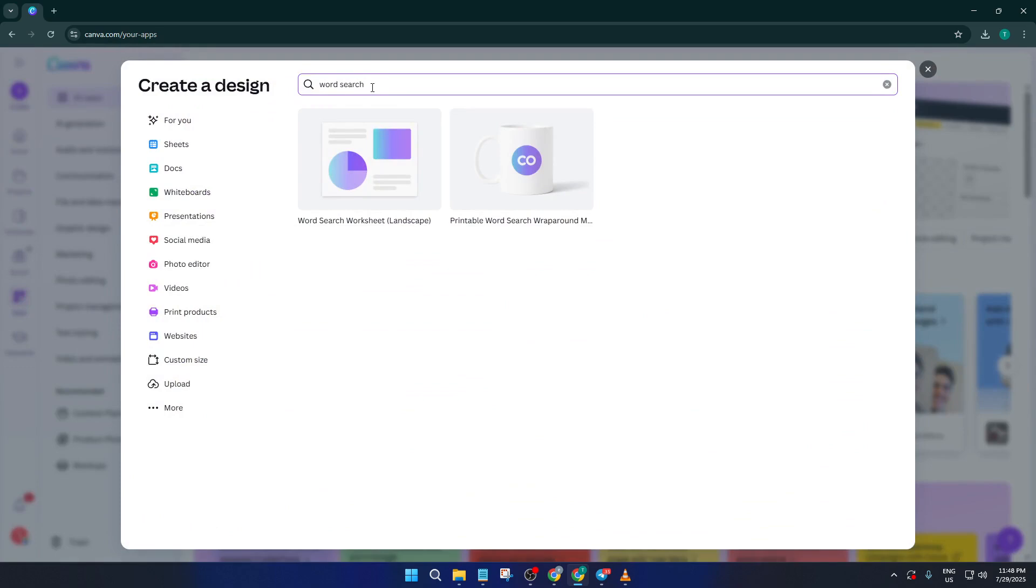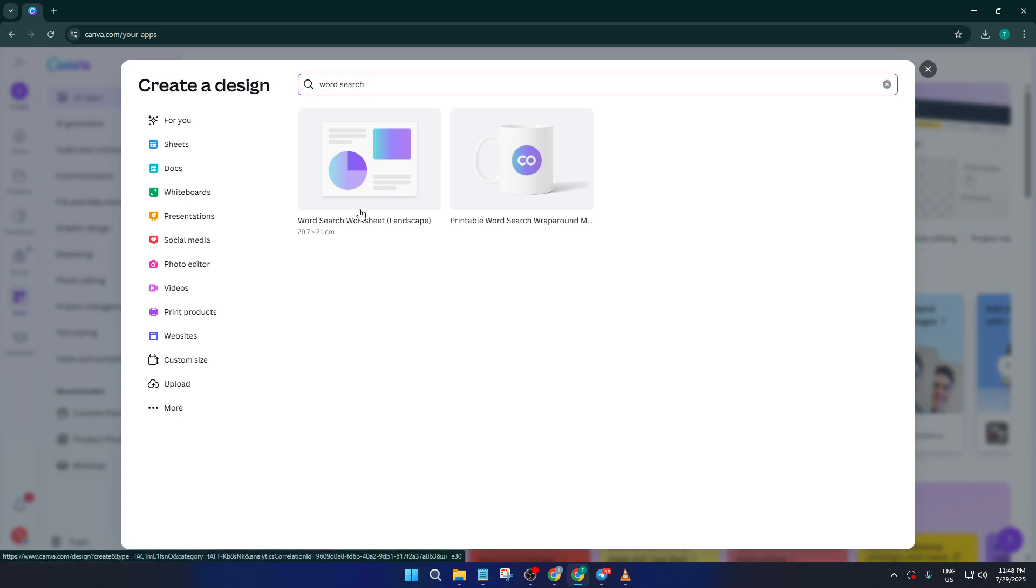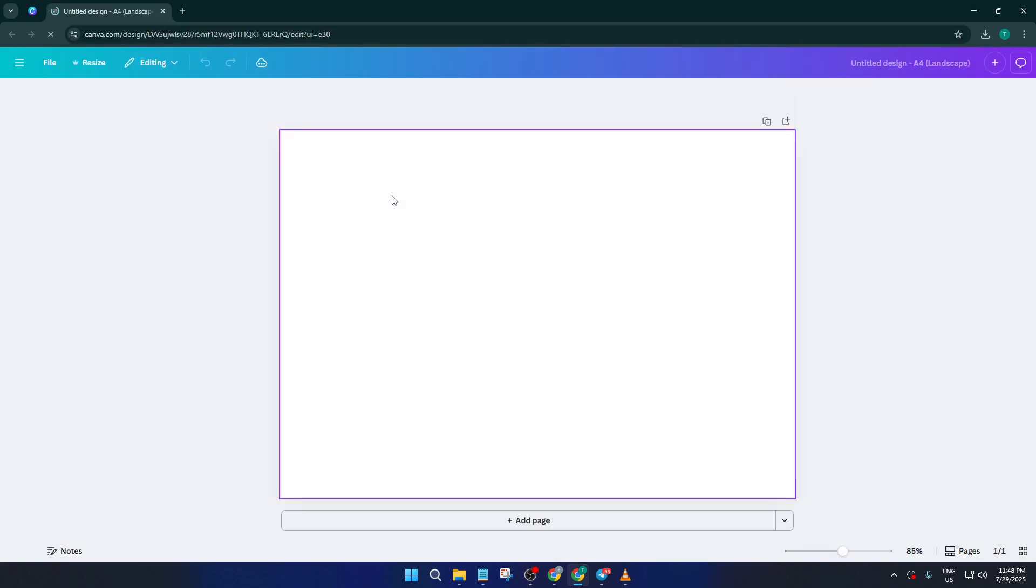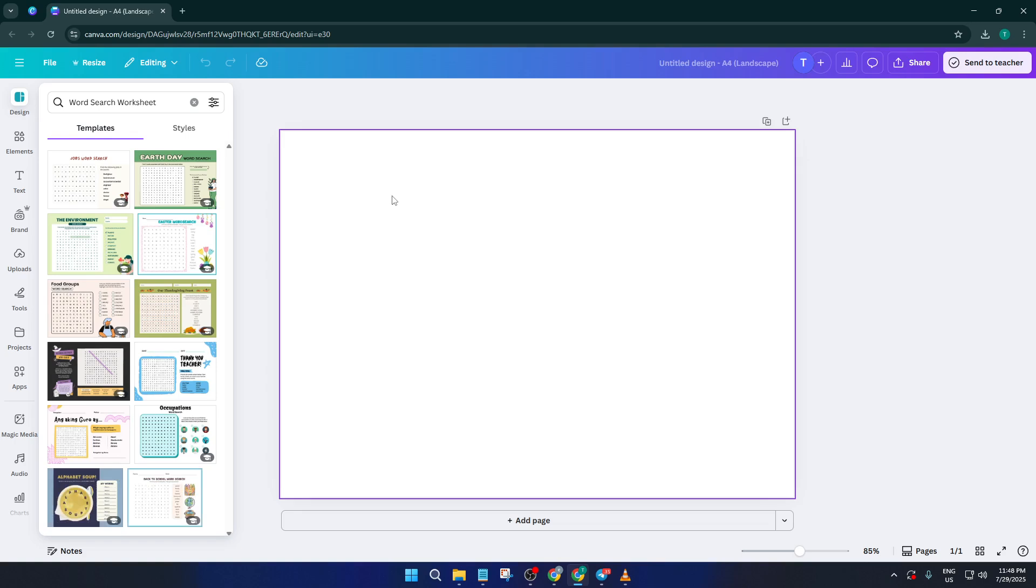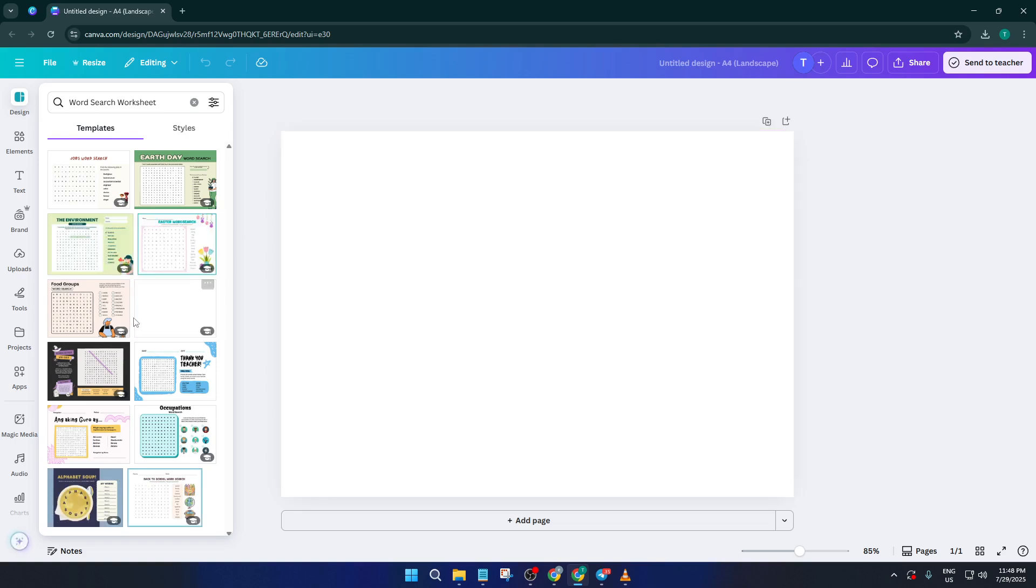A new search bar will pop up, prompting you to describe what you want to design. Here's where the magic starts. In the search bar, type word search. Canva's really smart, it'll immediately suggest a range of templates and options specifically for word search puzzles. This saves you a massive amount of time compared to setting everything up manually. Find the option that says word search canvas or anything similar and give it a click. This will open up a blank page designed for word searches.